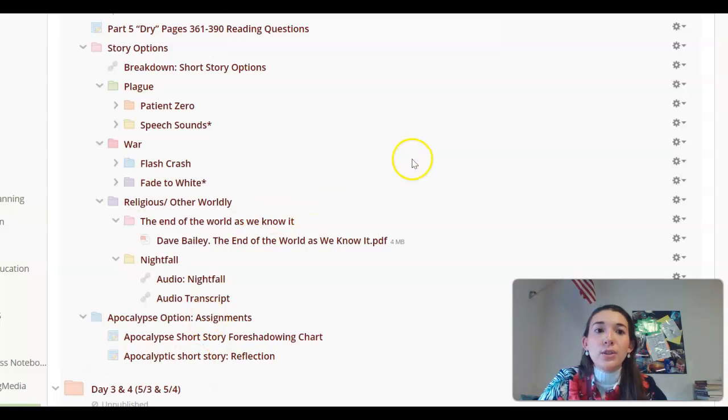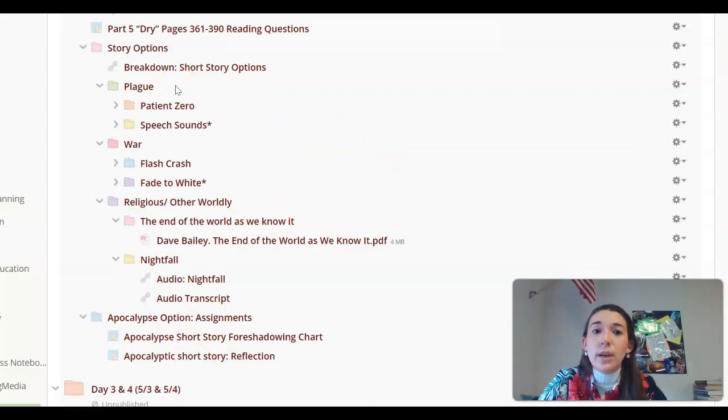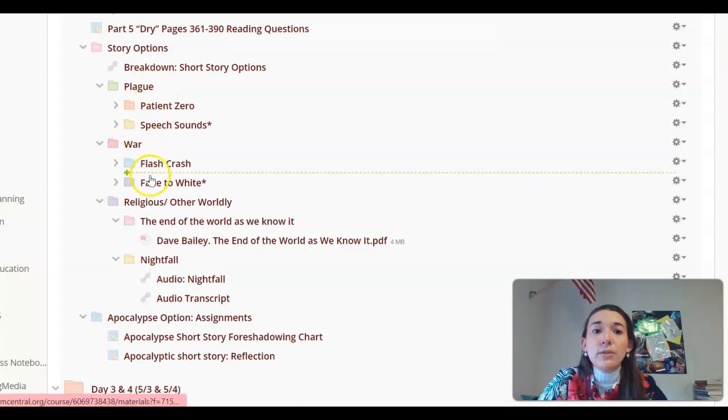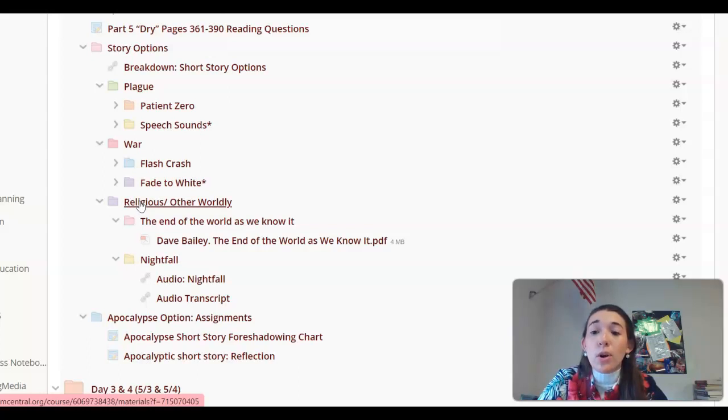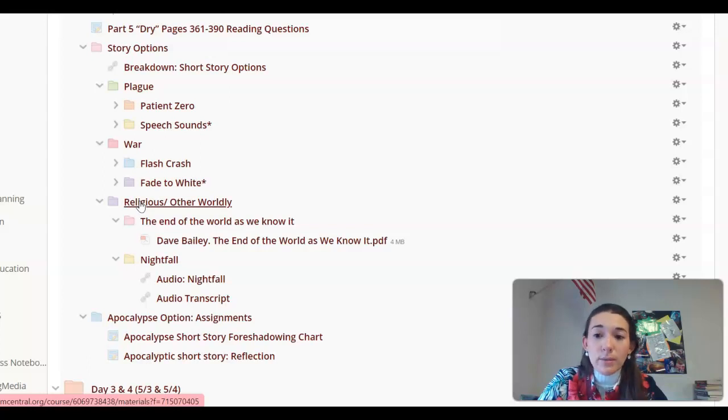As far as your story options, I have it broken apart into folders. These folders pair with our previous short story option folder, which was environmental. Our options overall are going to be the environmental, which we've already done, so you're not doing that this week.